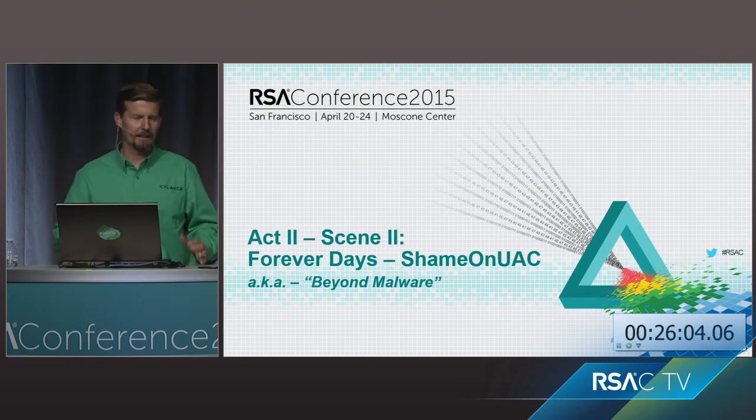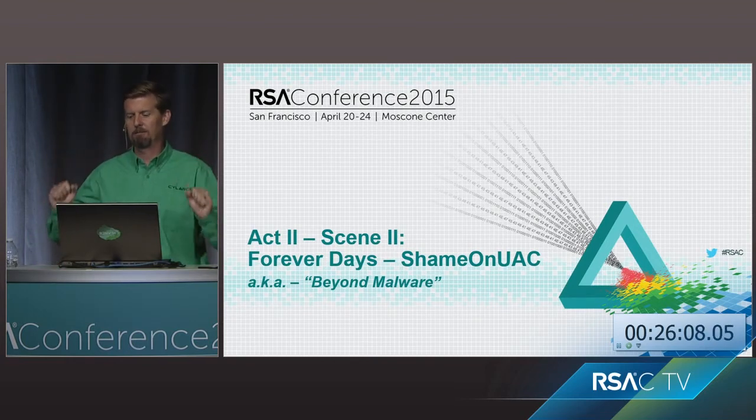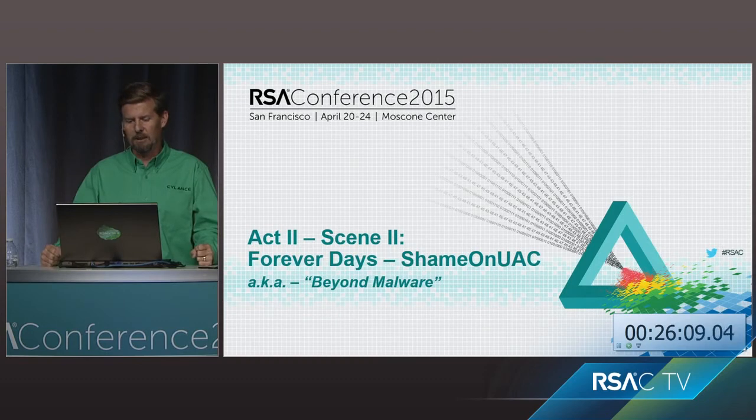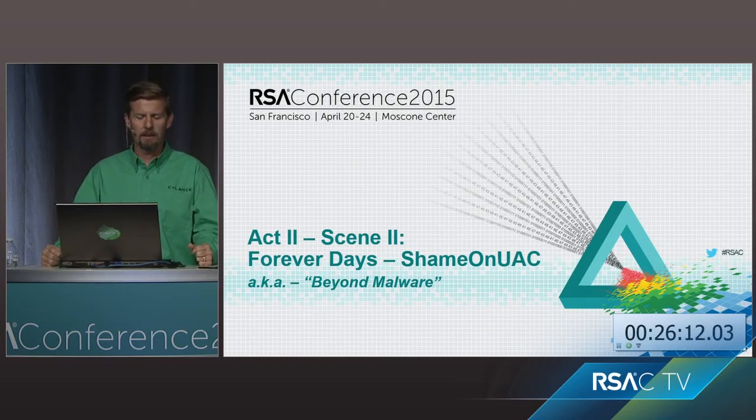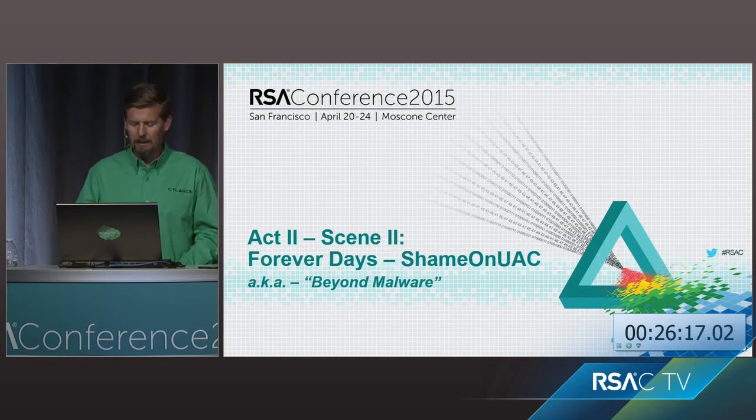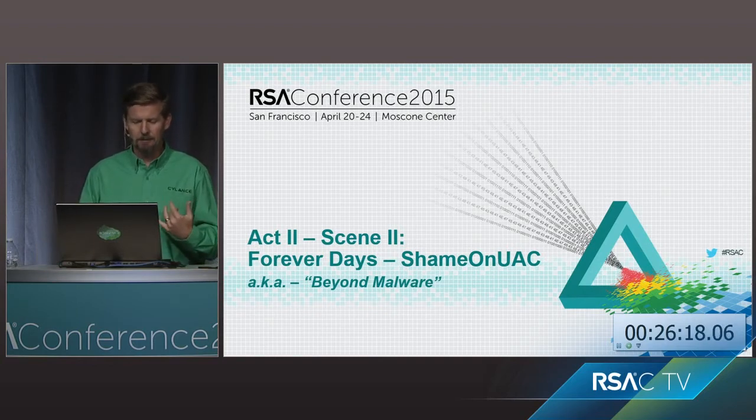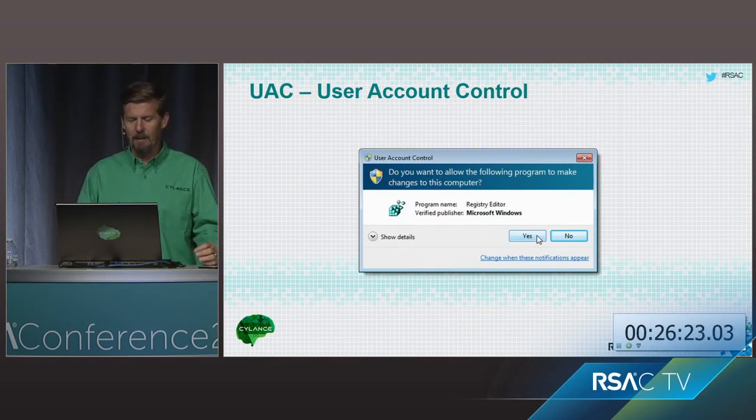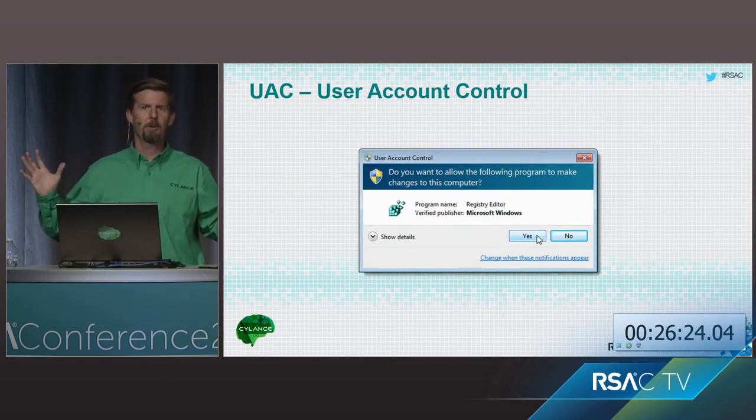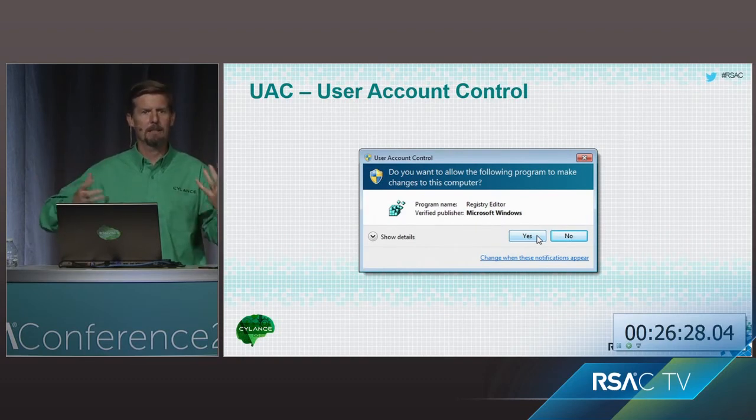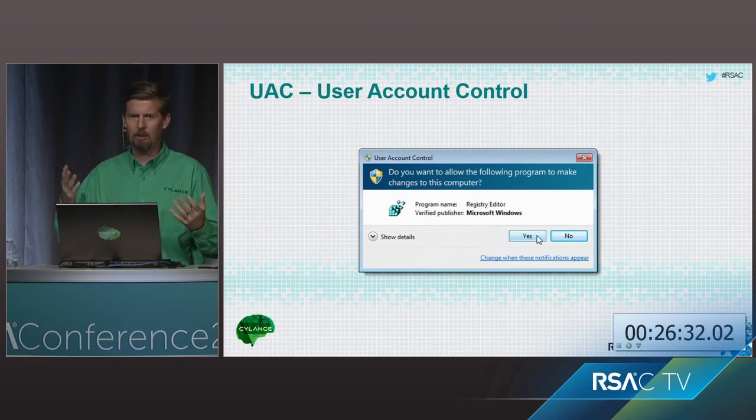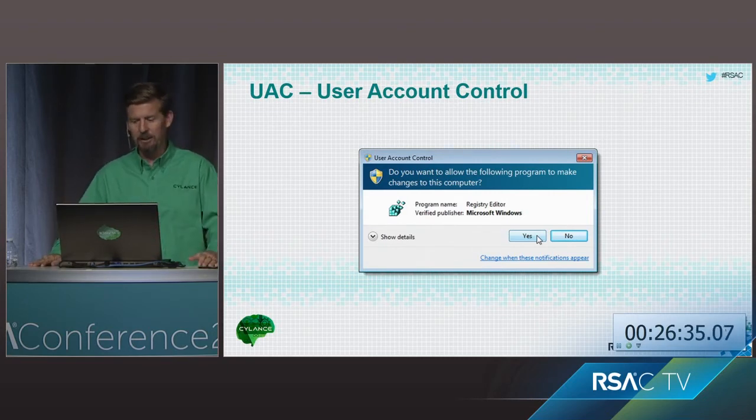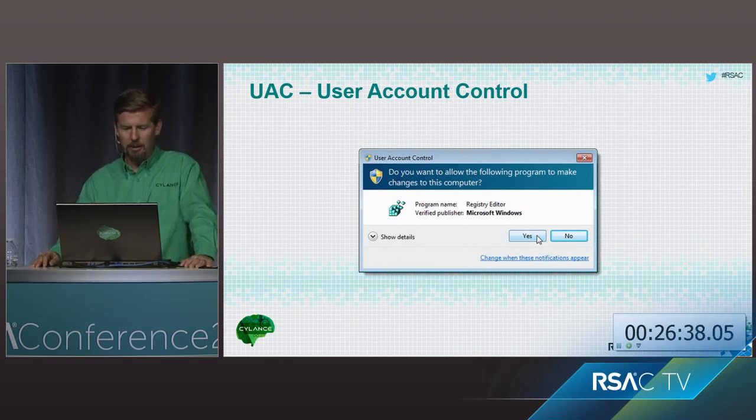Okay. Cool. Thank you, Brian. All right. So next, we want to show another forever day. Again, this is, you call up Microsoft, they'll say the exact same thing they did with the SMB one. And we're calling it ShameOnUAC because it's just so easy. So you know what UAC is, of course. When you try and get administrative credential or run a process as an administrator, it needs to prompt you.